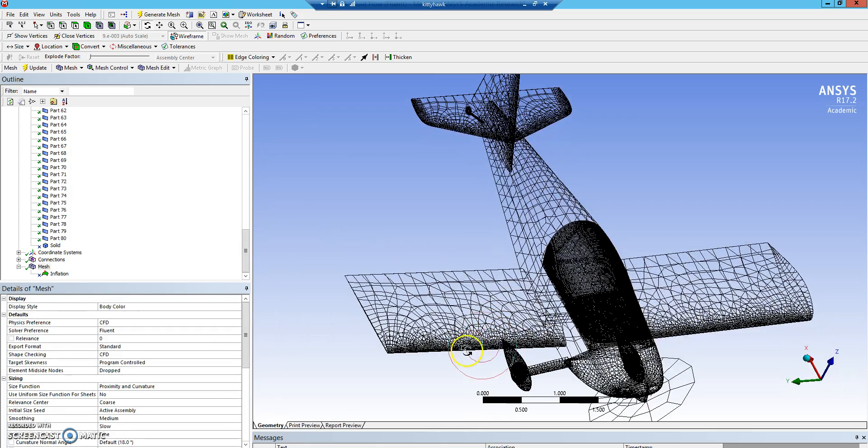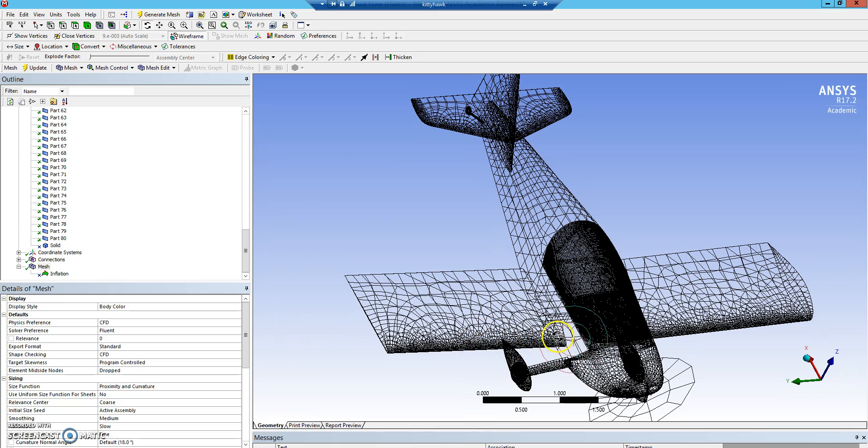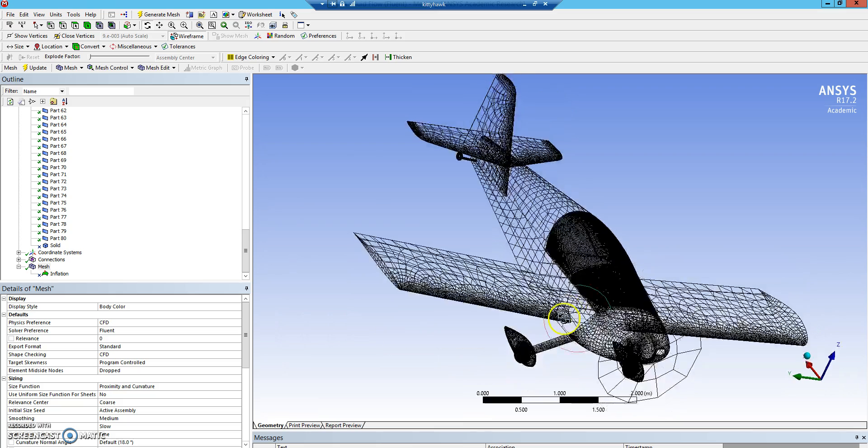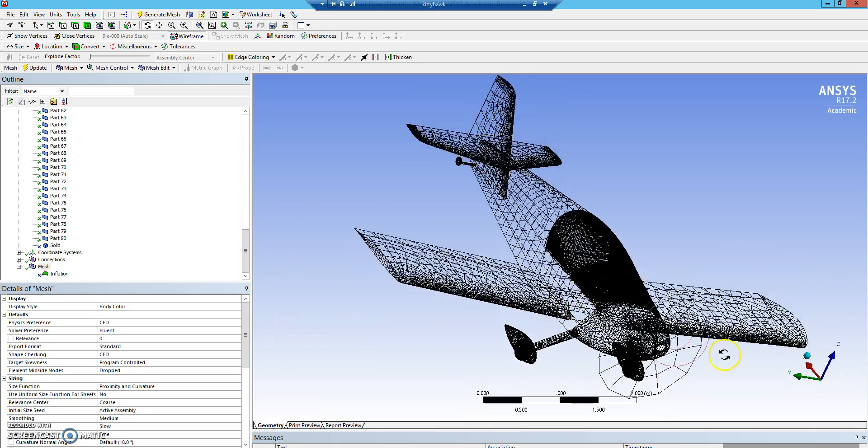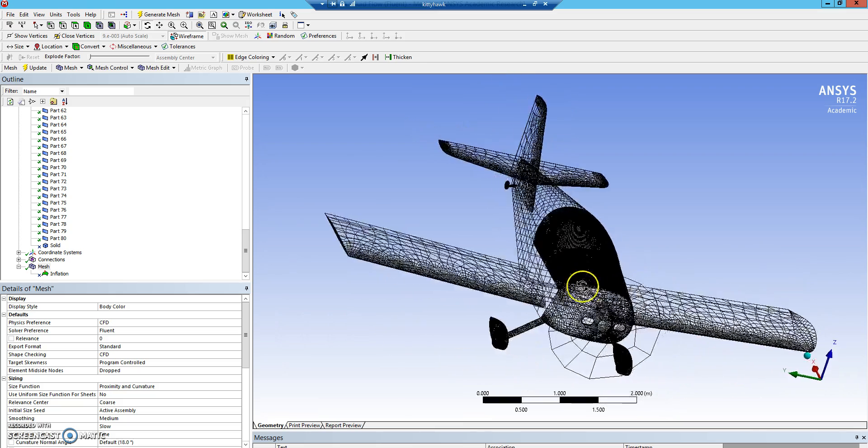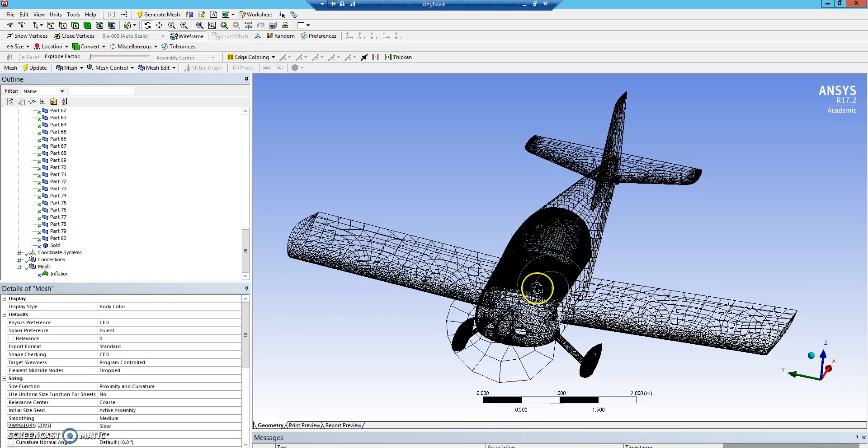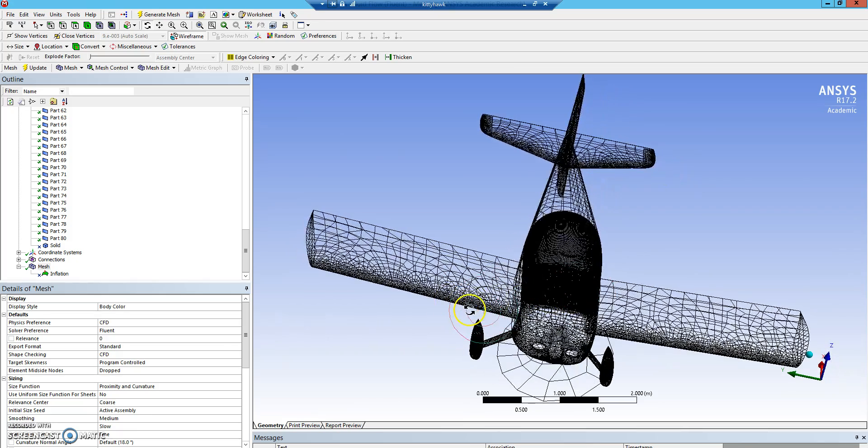You can see there's much smaller cells around the leading edge and near the fuselage, where we'll see most of the inconsistencies, or the non-linearities with the flow and the quicker changes.